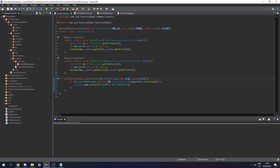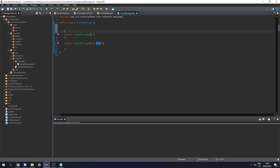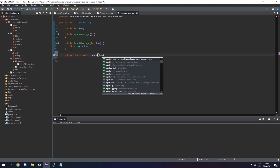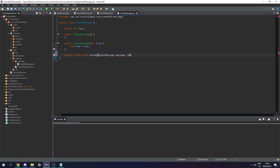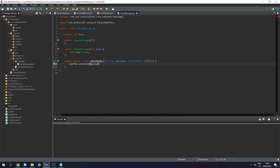If you're just making a keybind thing you don't need to pass extra data, but as an example we'll pass in the key index. To pass in the int key value we make another constructor with an int key parameter. Let's give it a property — public int key — and set this.key equal to key. Next we need our encode method: public static void encode taking an InputMessage message and a PacketBuffer buffer. We do buffer.writeInt(message.key), and we need to memorize the order in which we write things.